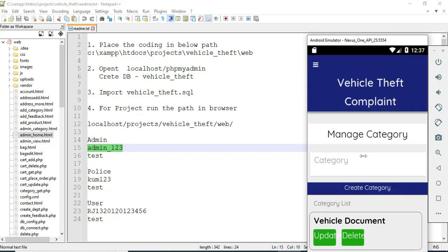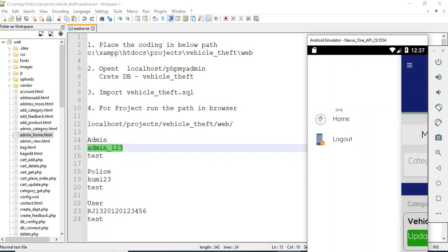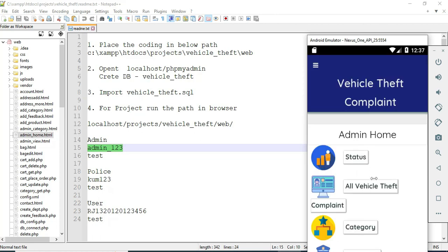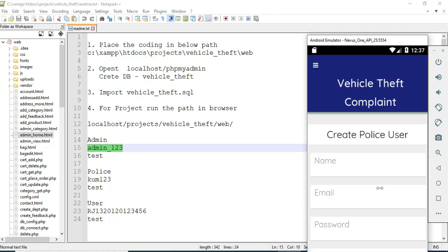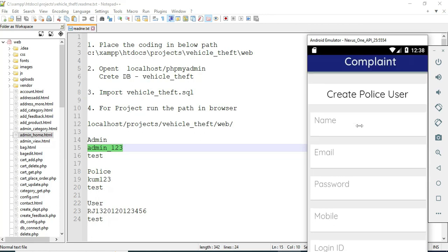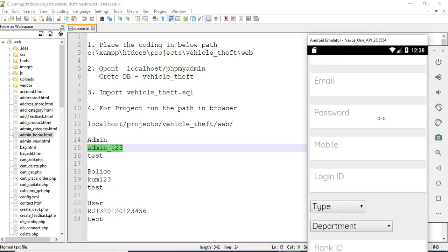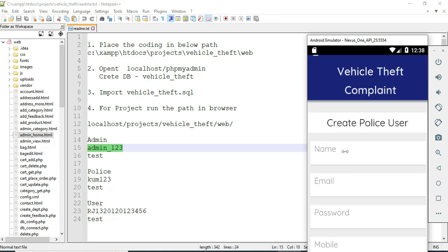Click 'Category'. If you want to add a category — for example, vehicle theft or vehicle accident — the create option is available. Now come back to the home page and click 'Add Police'. If you want to create a new police officer, enter the police details like name, email, and password — enter all the details.